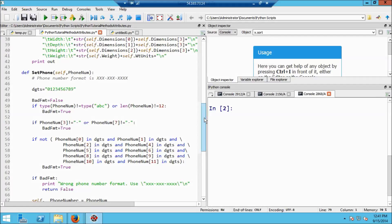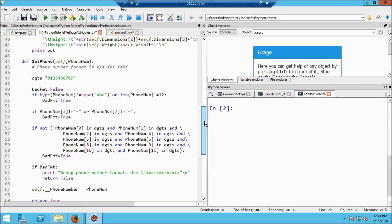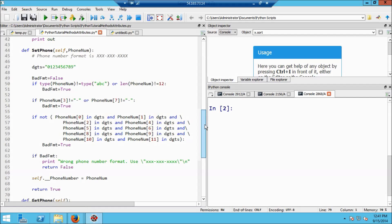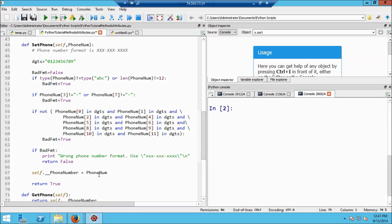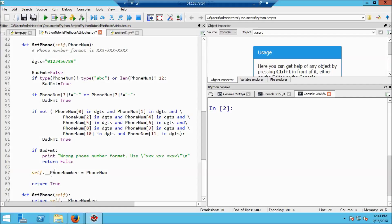So in this particular example, what I've done is create a private variable called phone_number. And it's right down here in this statement. And you create private variables in Python by beginning them with two underscores. So you'll see, for example, here, this says self.__. There are two of them there. And then the variable phone_number.